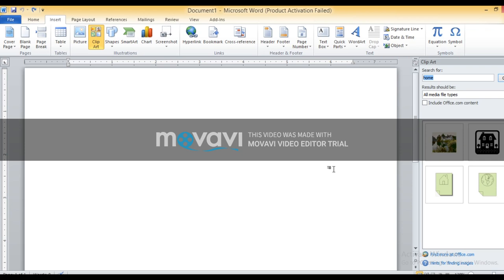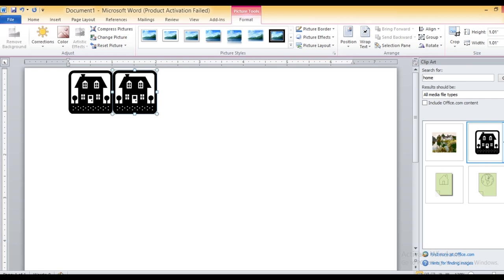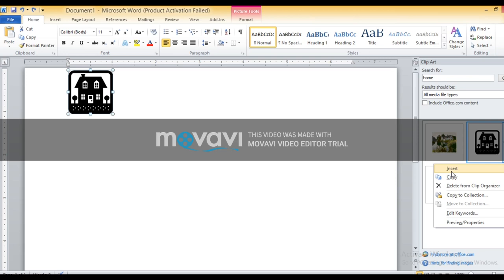Now click on the image you want to insert in your document. A menu will appear. If you simply click on the image, that image gets inserted in your document repeatedly. Instead, click on the image so the menu appears, then click on the Insert option. Word will insert the clip art into the document.